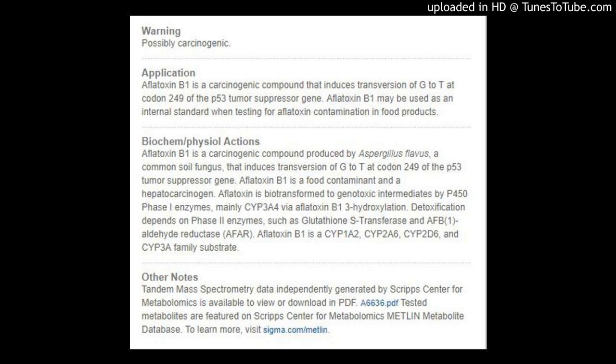Detoxification depends on phase II enzymes such as glutathione S-transferase and AFB1-aldehyde reductase (AFAR). Aflatoxin B1 is a CYP1A2, CYP2A6, CYP2D6, and CYP3A family substrate.